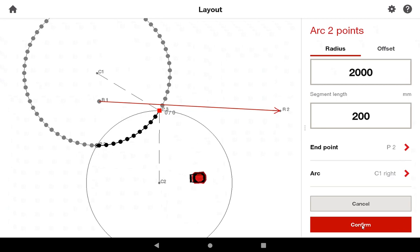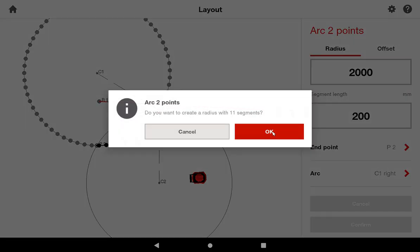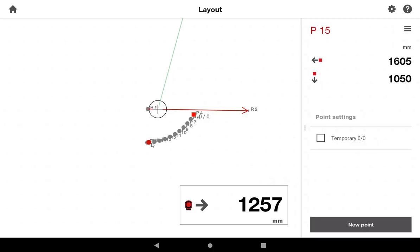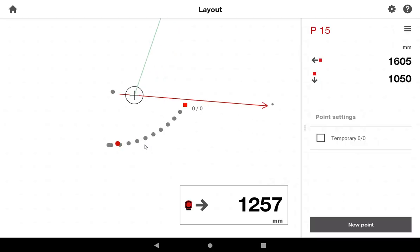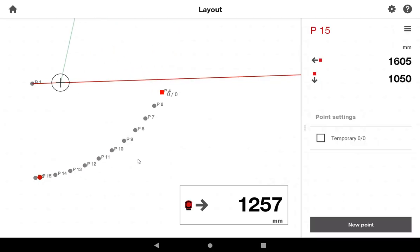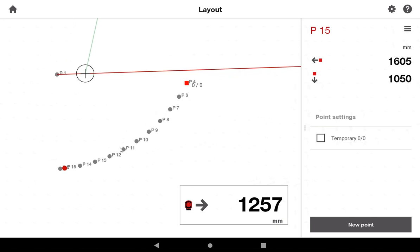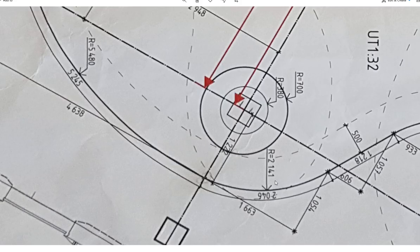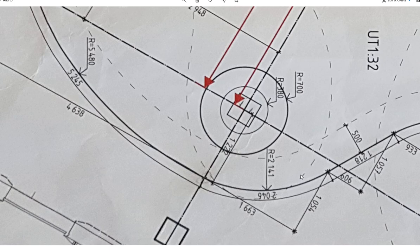I will press confirm and say yes to creating with 11 segments. Now you can see I have a list of points in here that I can lay out that represent my arc. I'll just go point to point as I'm ready to lay them out, all listed right here. That's how easy it is to lay out a simple arc.